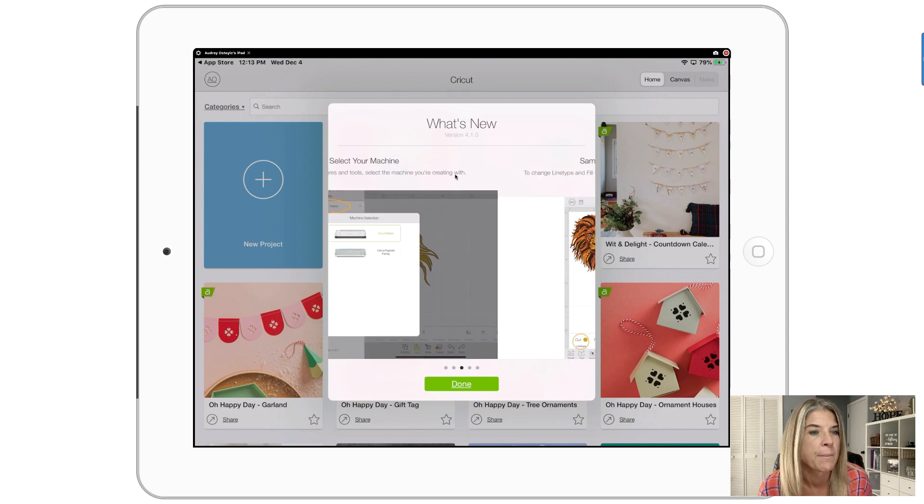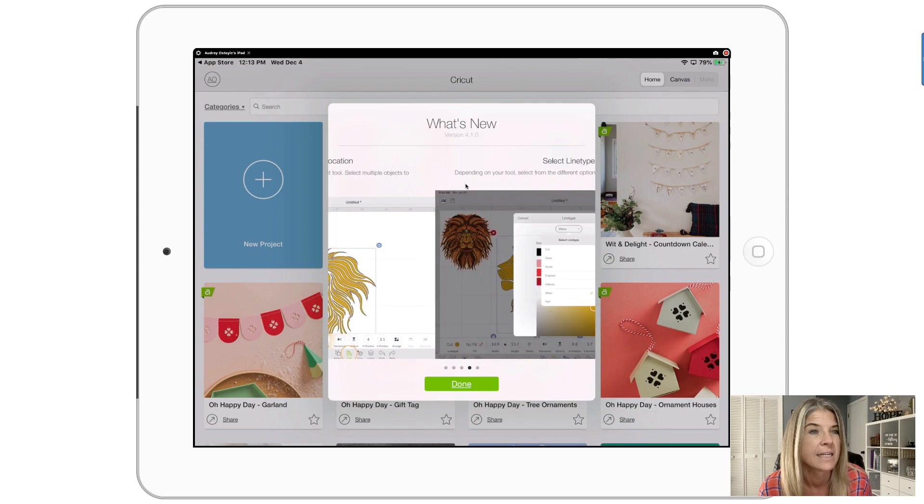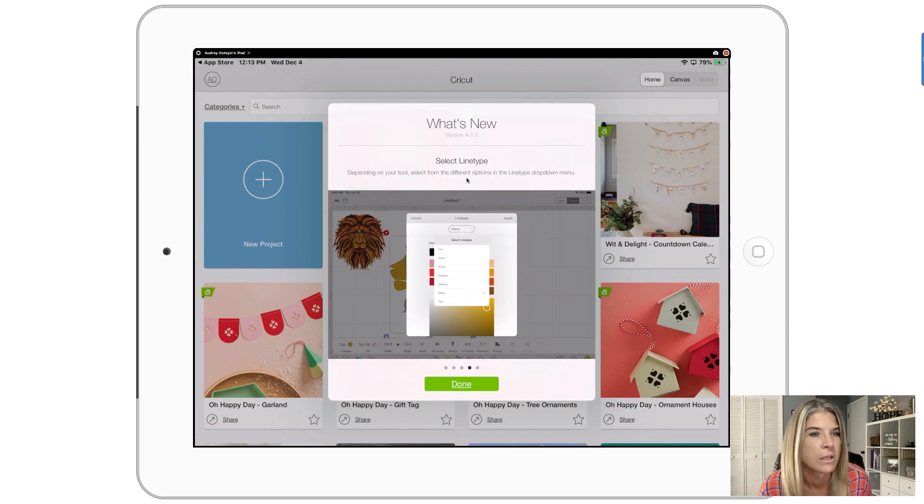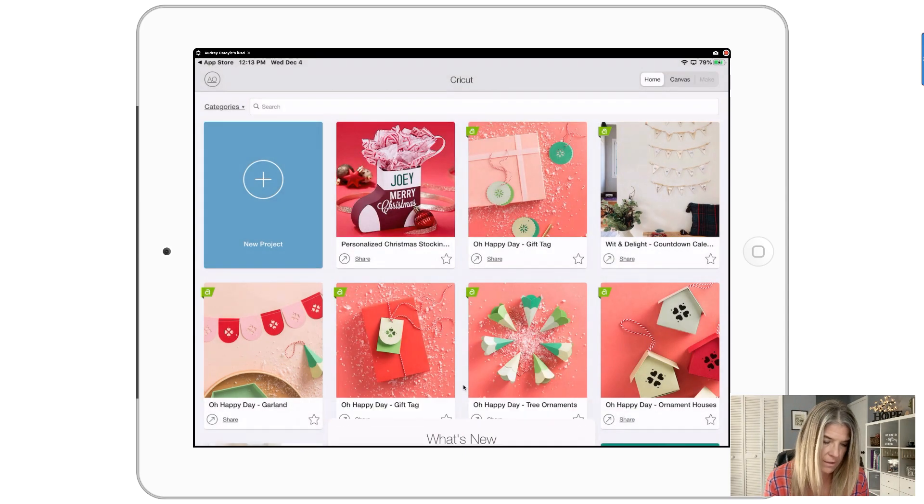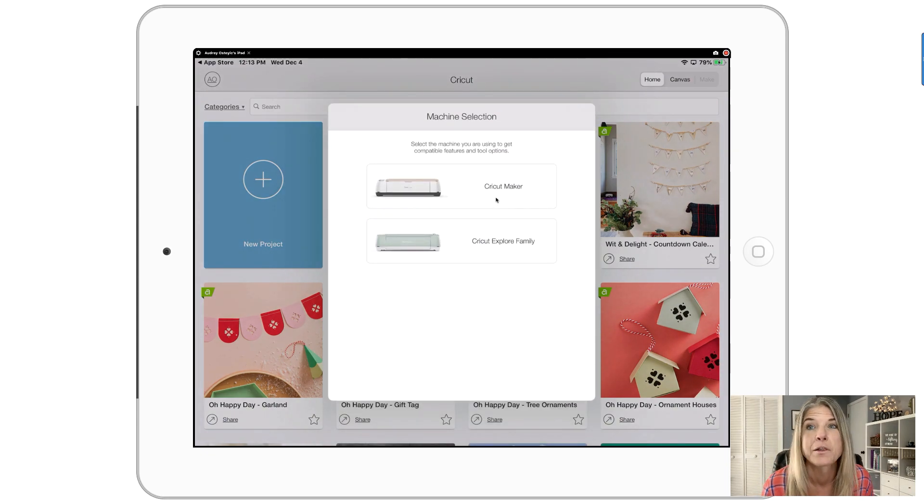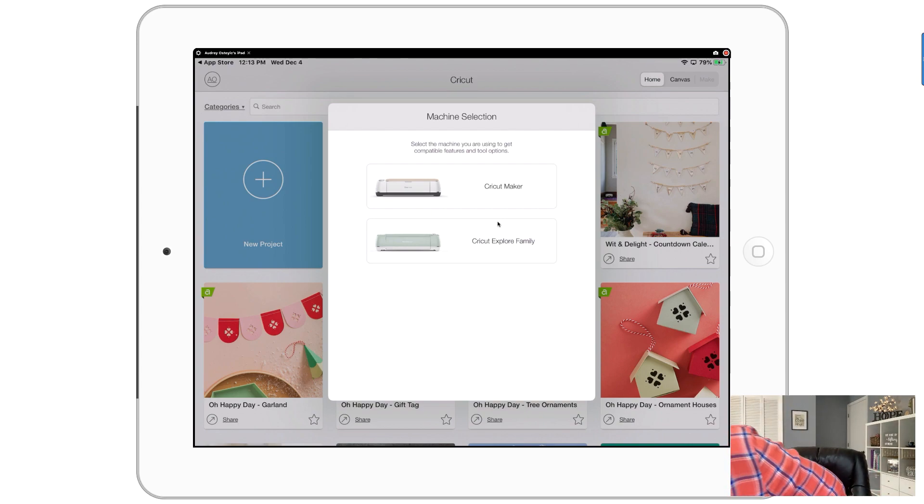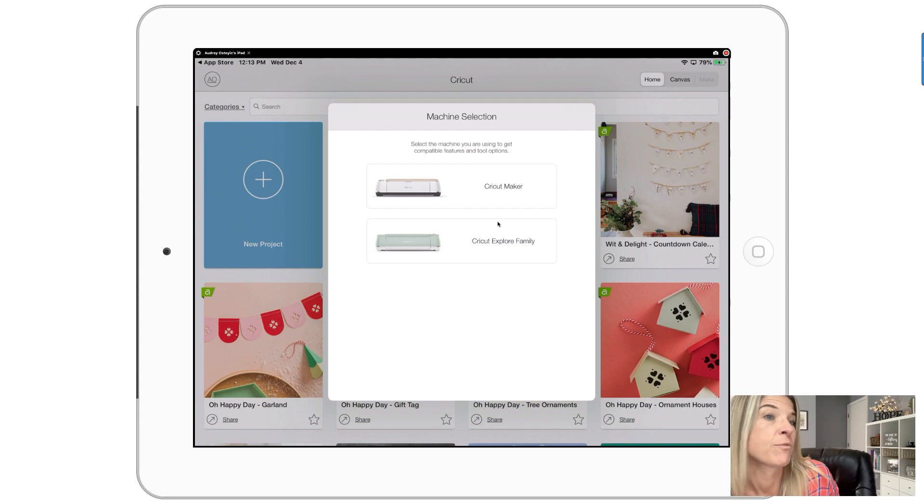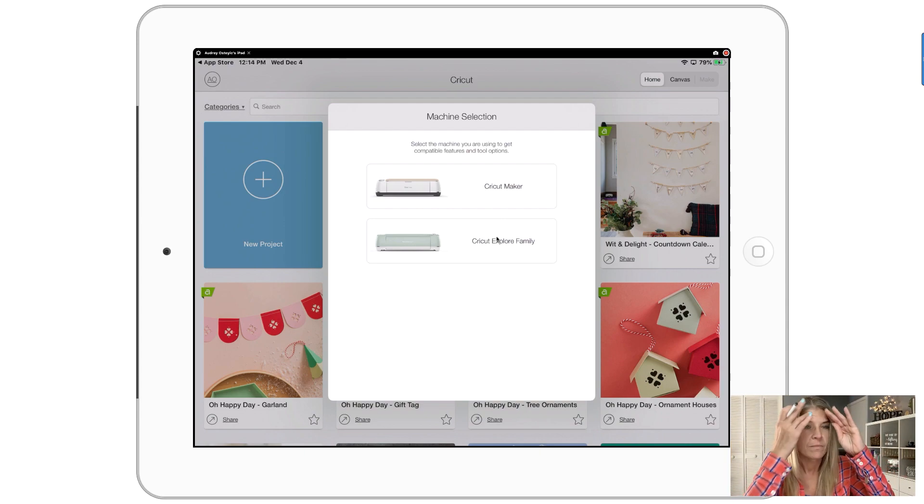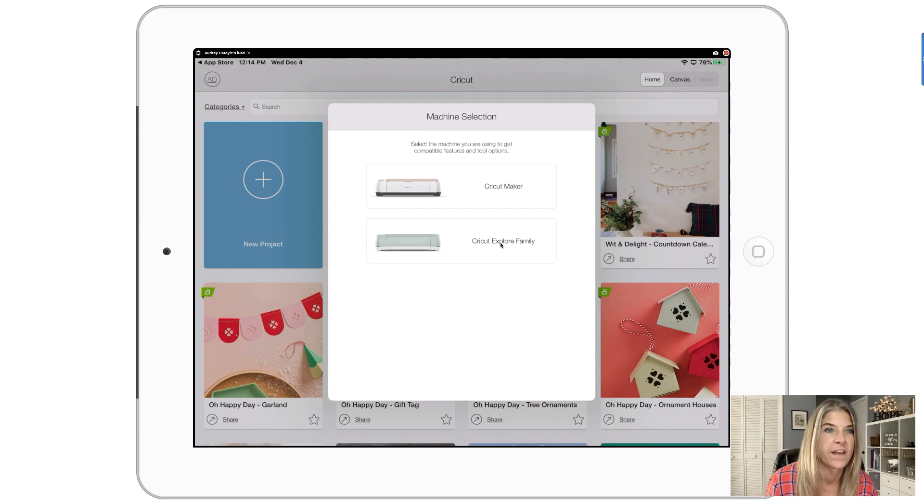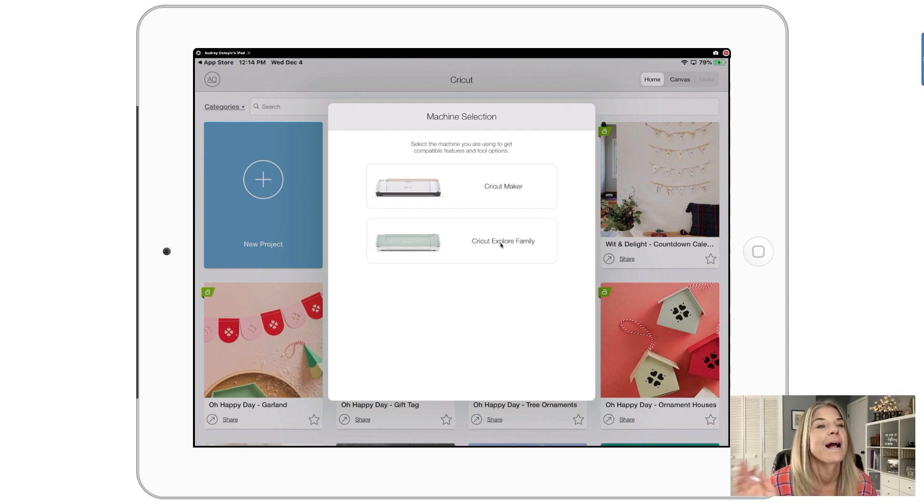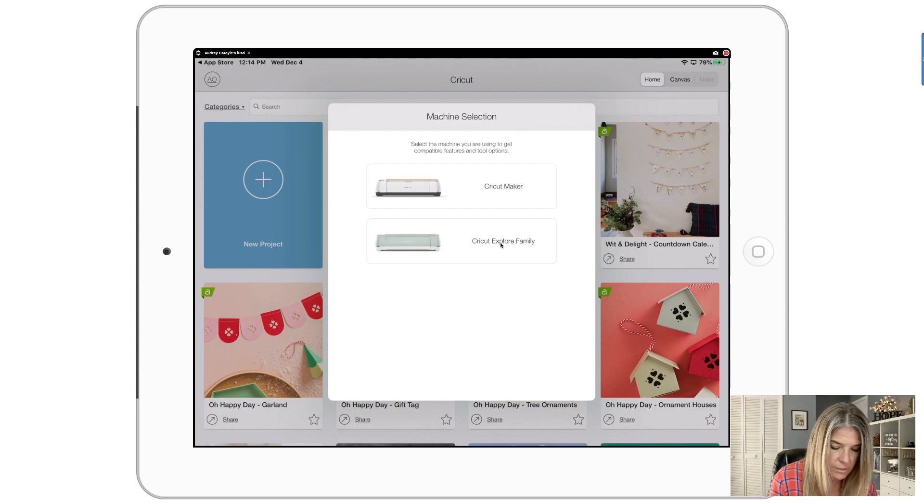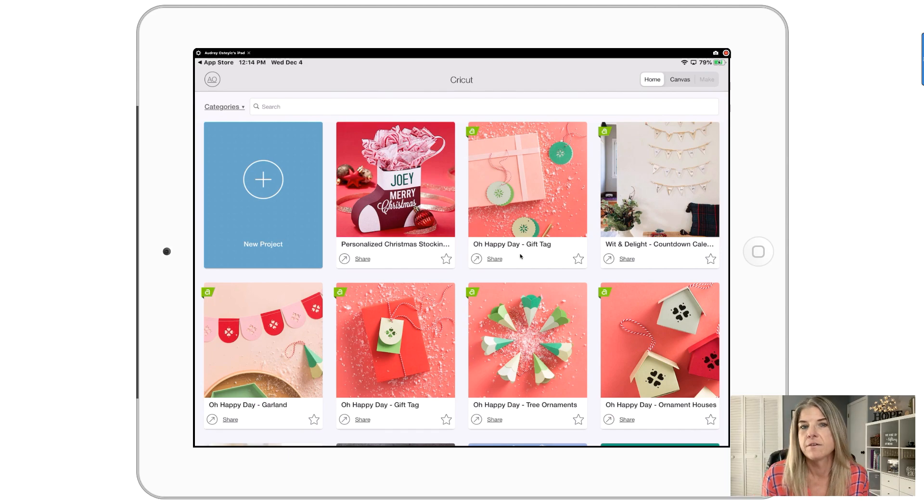Now I have, oh look at that, what's new. It's showing me everything that is new. I'm gonna need to select my machine and set it all up. Done, click on done. Oh look, it's taking me through all of this. Let me turn on my Cricut real quick. I have the Cricut Explore family. I have the Cricut Explore Air 2, so I'm gonna tap on that.